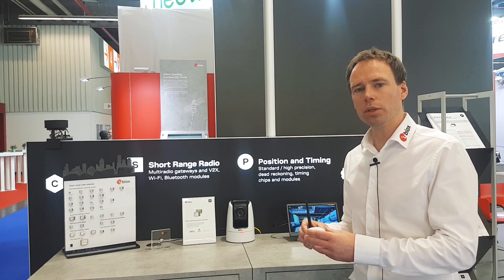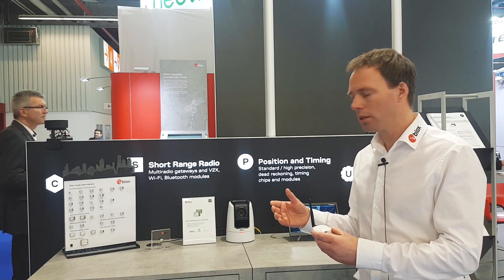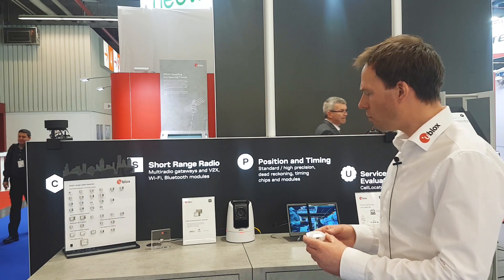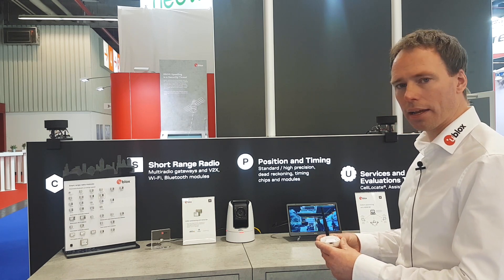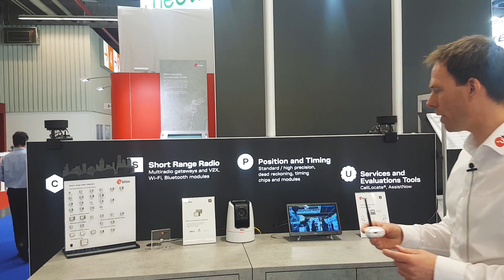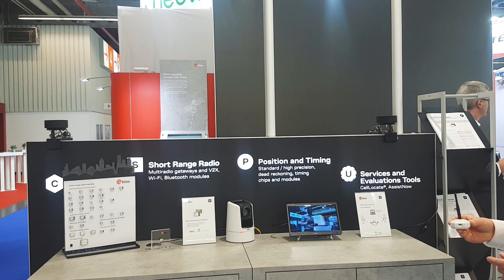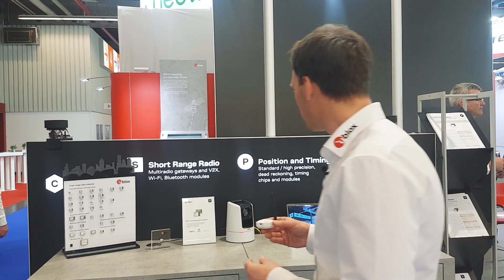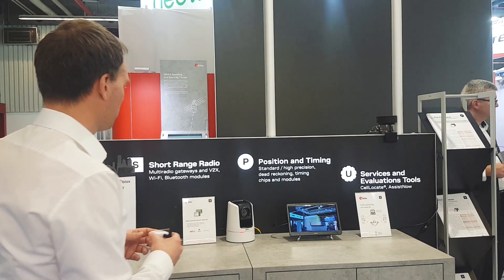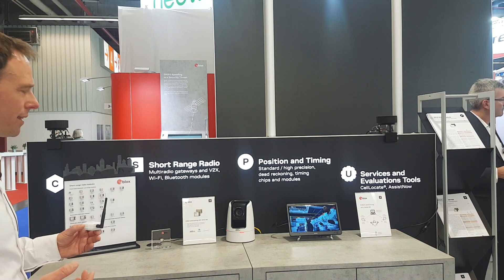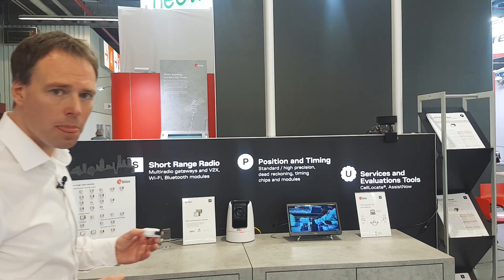We use that angle information to control this camera here. The camera is now tracking this transmitter — so if I move here it will follow me. The camera follows. I can move to the other side, and the camera follows us again. This is how you can use Bluetooth for location applications.